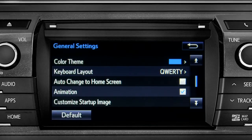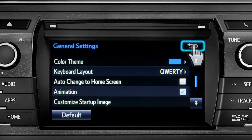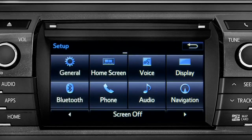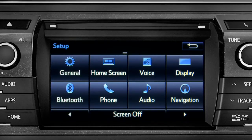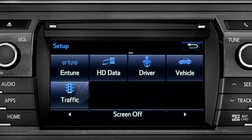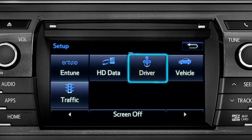Tap the back arrow to get back to the main setup page. As another example, you can also link your customized screens and features with your phone by swiping over to the driver icon and tapping it.